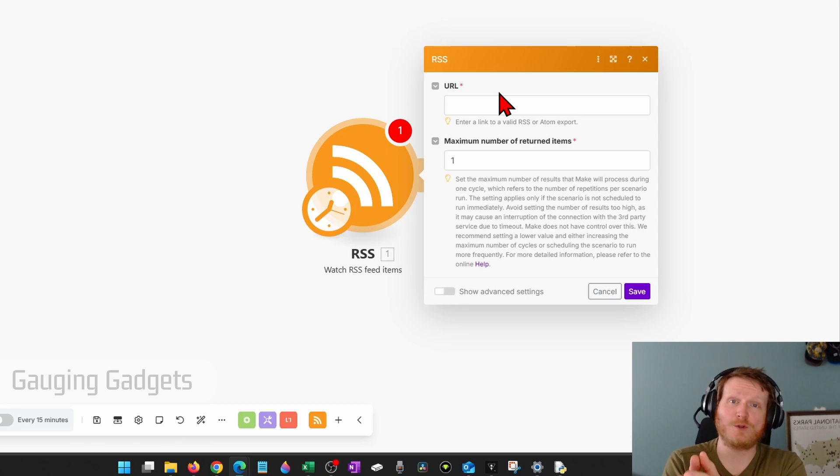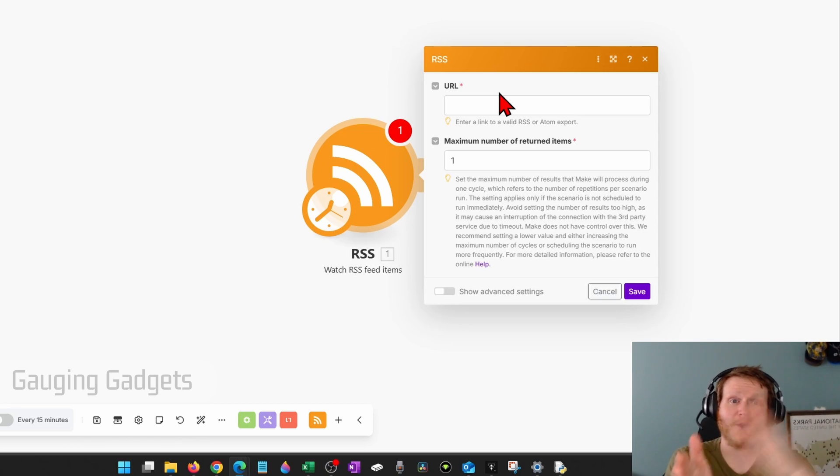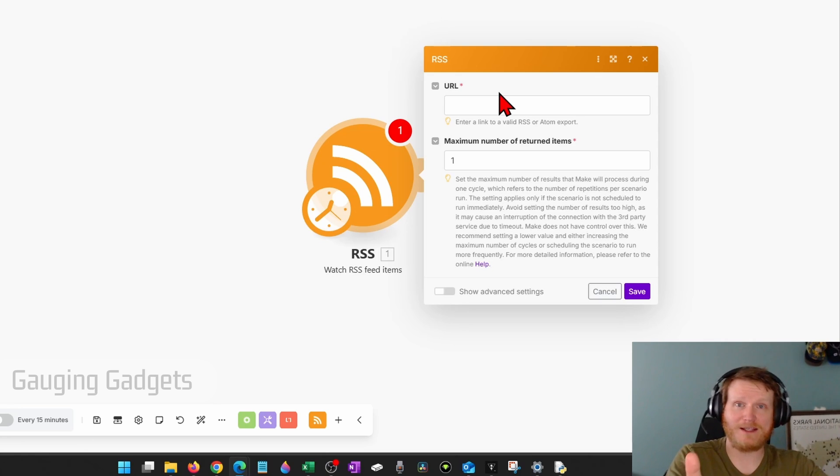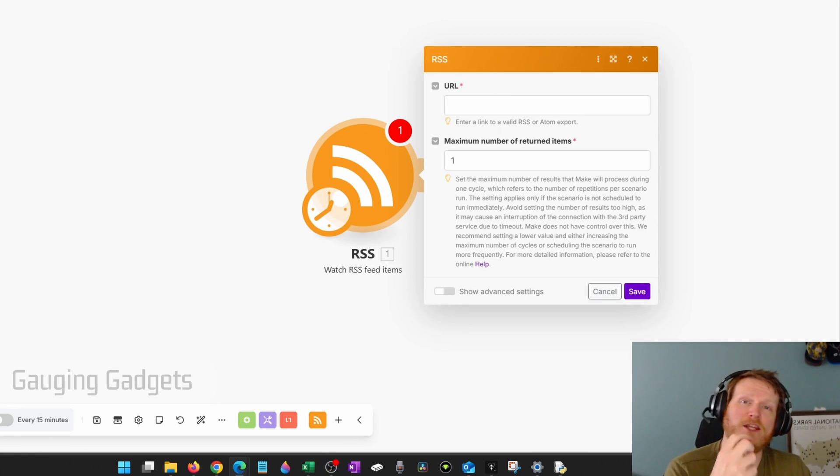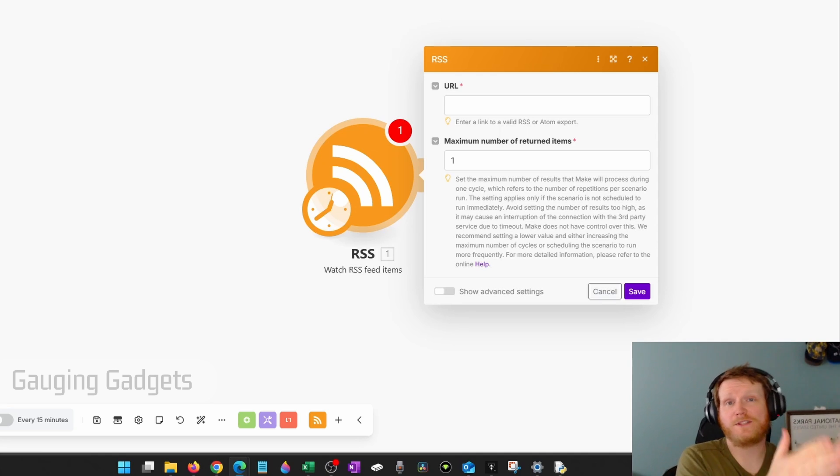Once there's a new YouTube video on the channel, it'll then take data from that feed and post it to Pinterest. And that'll include the video's title, thumbnail, and then the URL. And that'll all be posted to Pinterest as a pin.